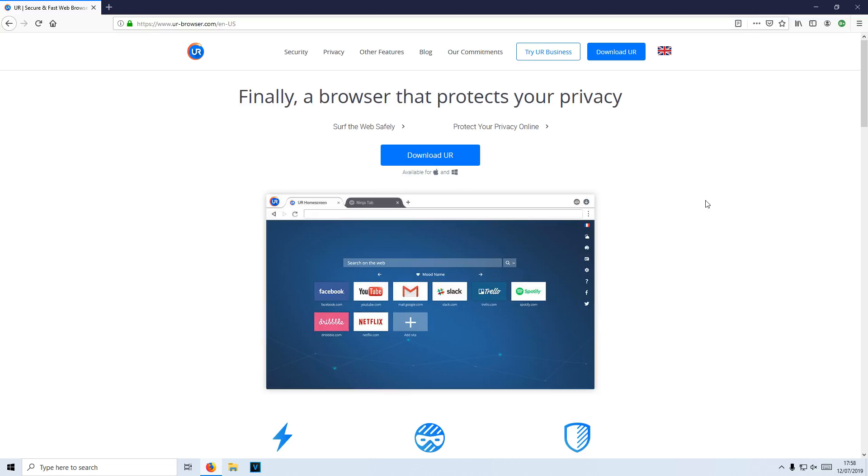But in this video, we're going to be taking a look at a web browser called UR Browser. This browser is fantastic as it does protect your privacy very well. They say that third party cookies and invisible trackers are blocked, making it harder for websites to identify you.